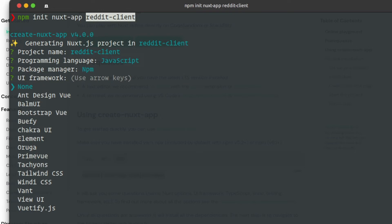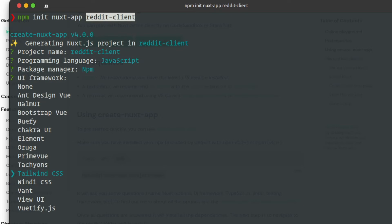We have to select a predefined UI framework. We can integrate a UI framework such as Bootstrap, Vue, Bulma, or Ant Design. We also have to select a CSS framework — such as Tailwind CSS — which comes pre-configured in our application.